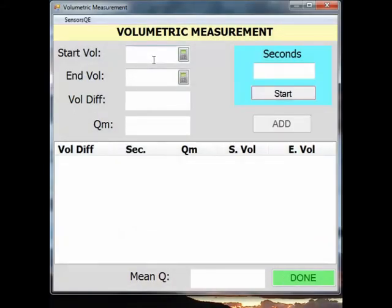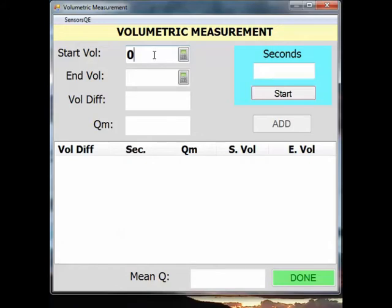In the main volumetric measurement screen that appears, you will see boxes for start and end volume. At the start of my measurement, the container is empty, so I will fill in zero for start volume. When the container is full, it will contain 15 gallons of water, so I will fill in 15 for end volume.